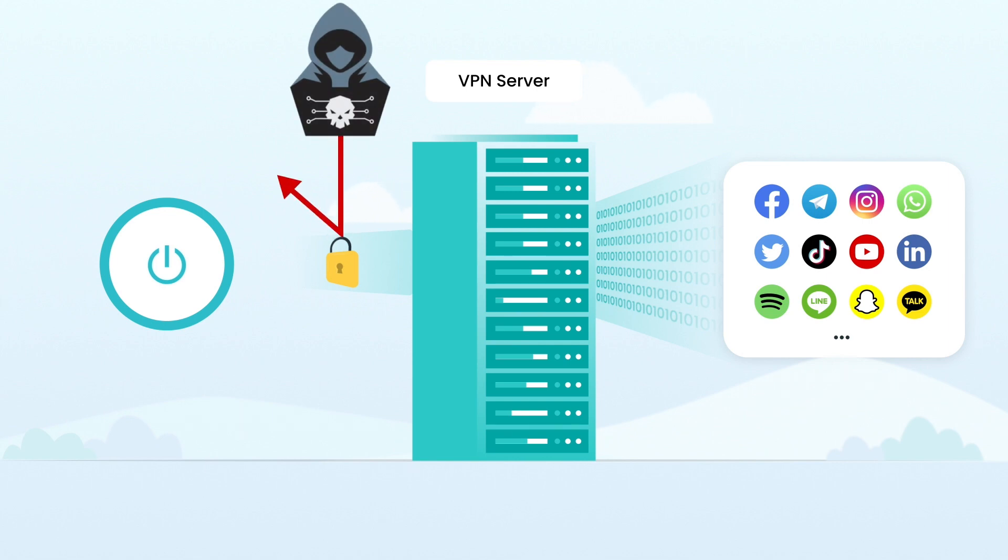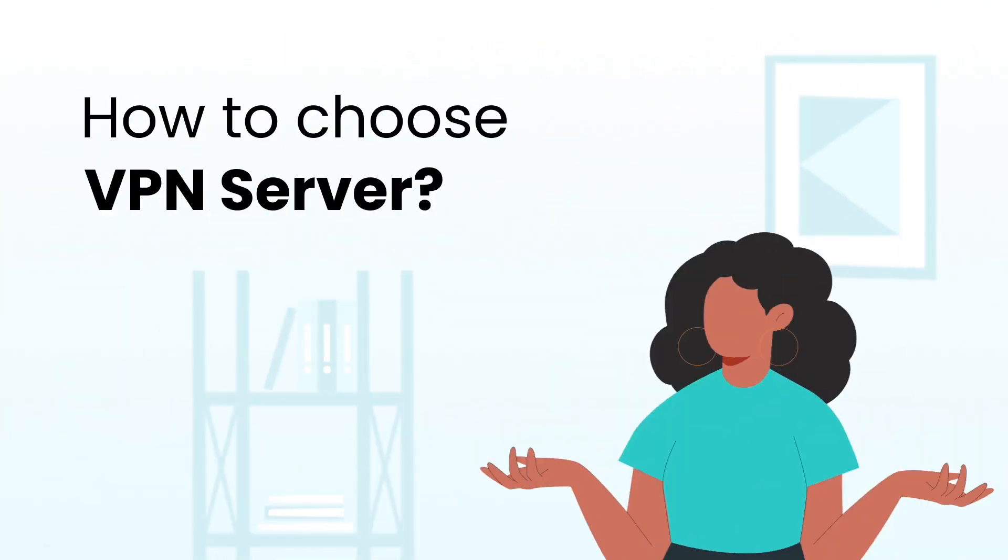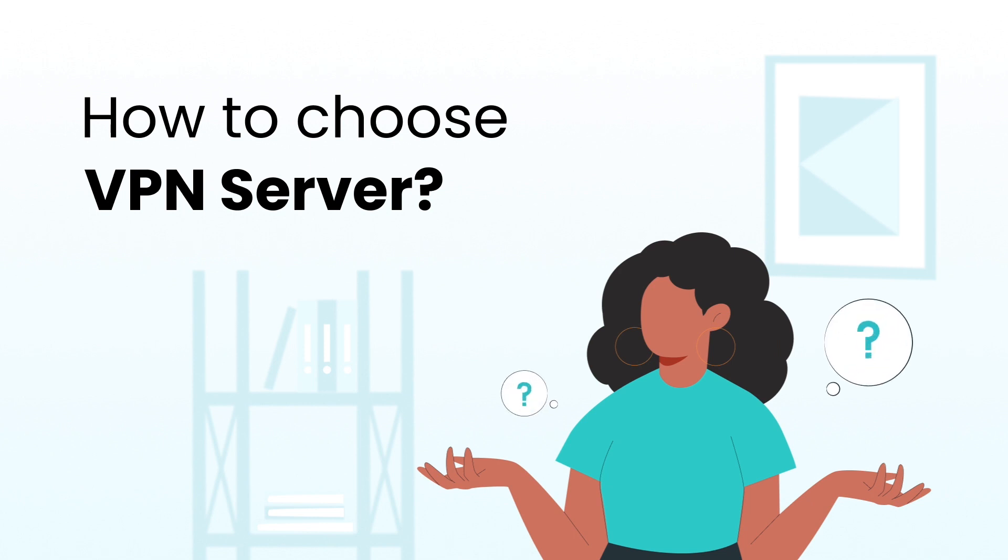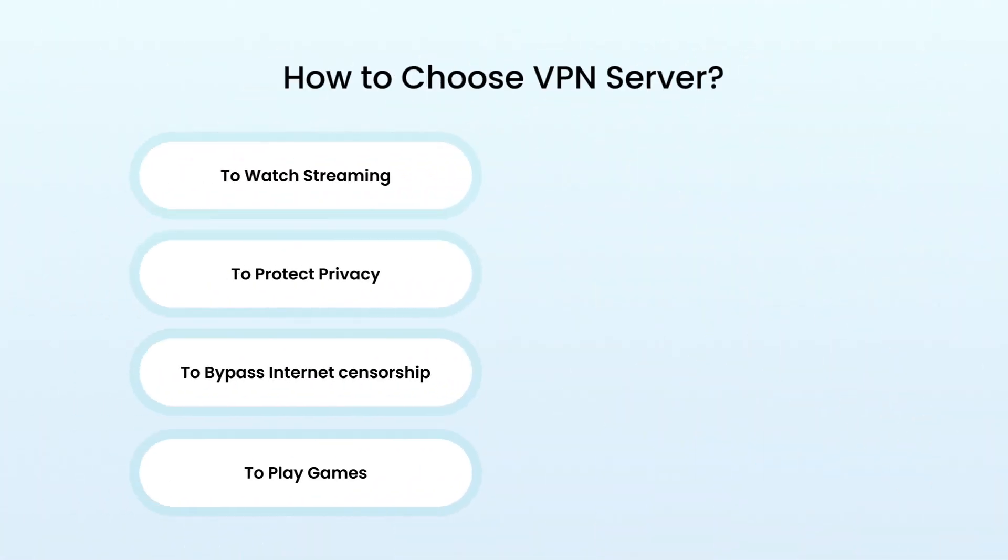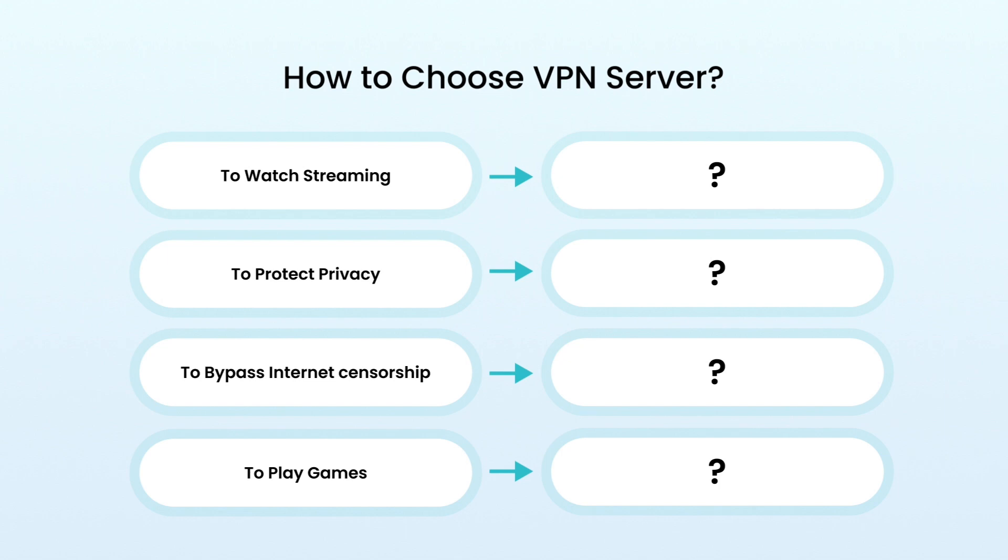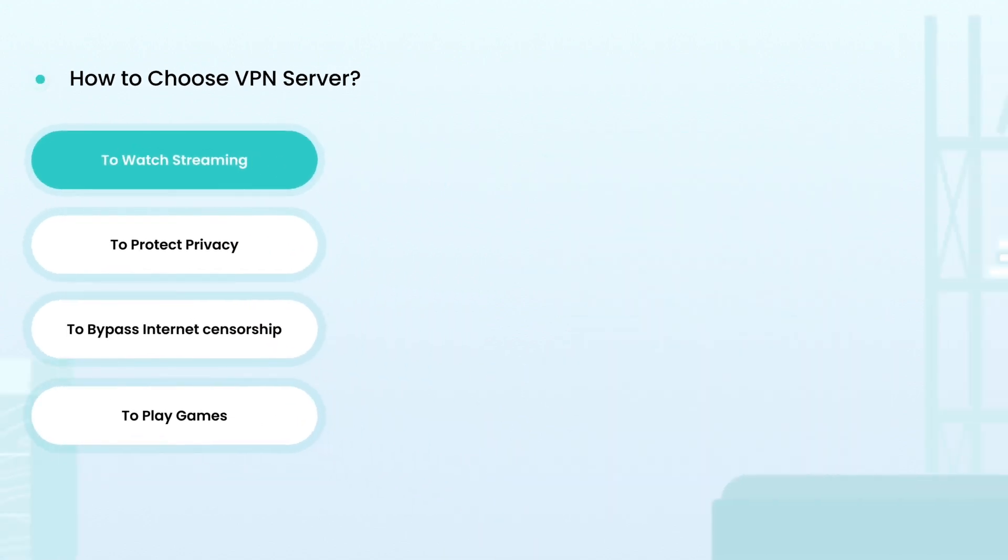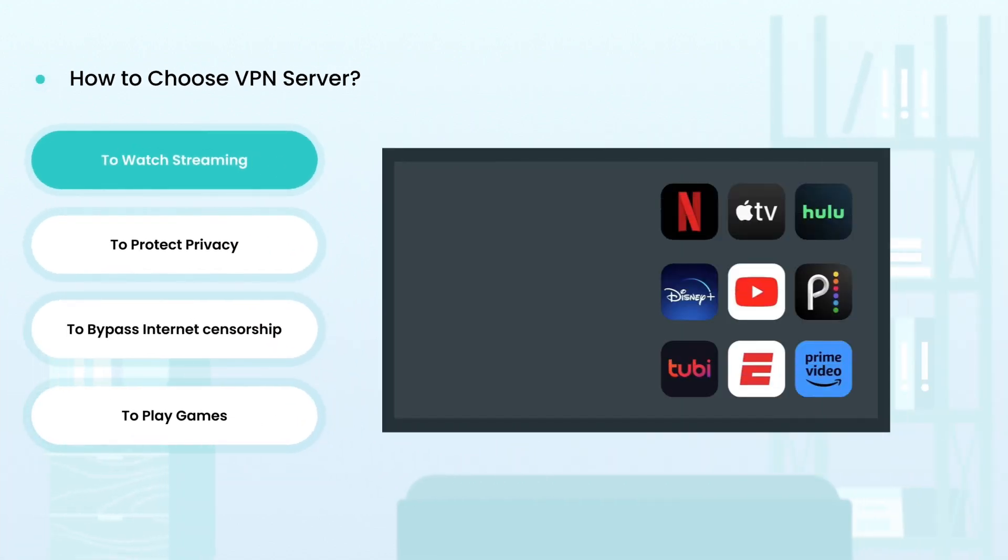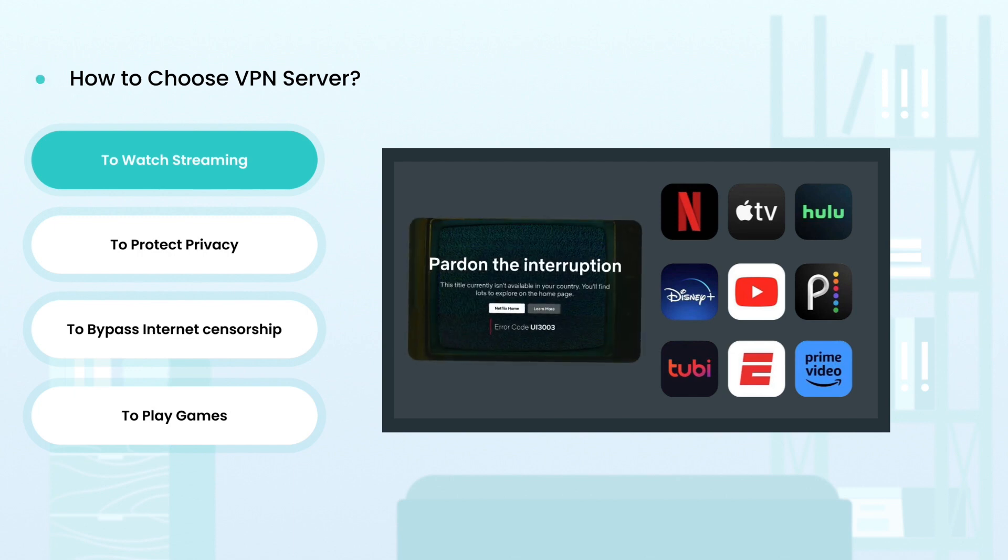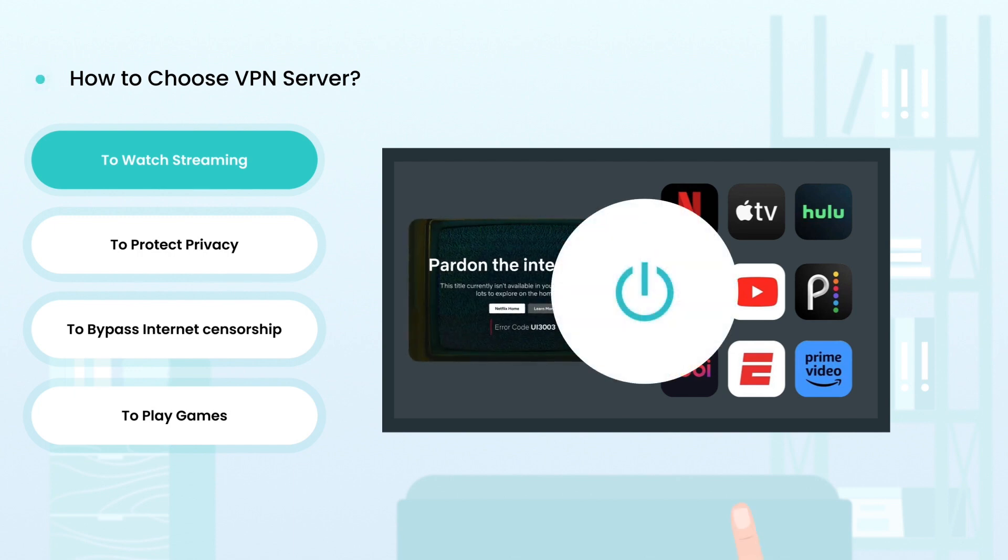How to choose the best VPN server? The choice of servers depends on your purpose for using the VPN. To watch streaming services like Netflix, Hulu, and BBC iPlayer, specific servers are often necessary. It is important to confirm that your VPN provider offers dedicated servers for them.